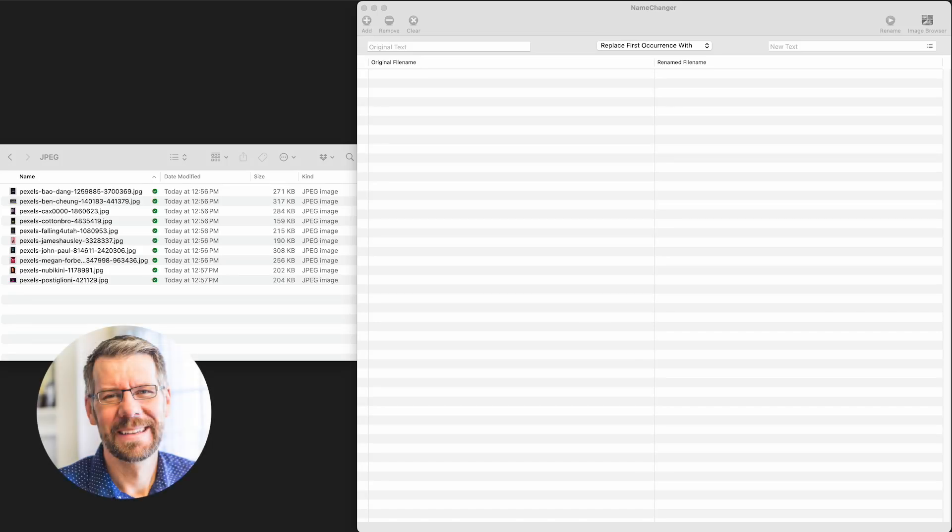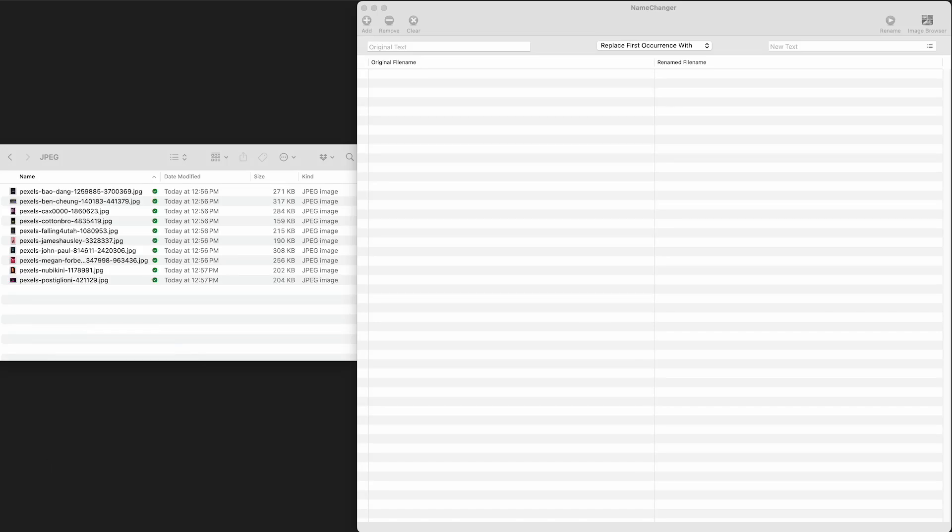Hey, this is Brian with King Grizzly with a quick tip for renaming a bunch of files at once. I have to do this all the time, especially with images, but sometimes with other types of files like documents.